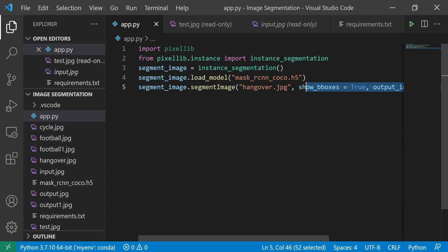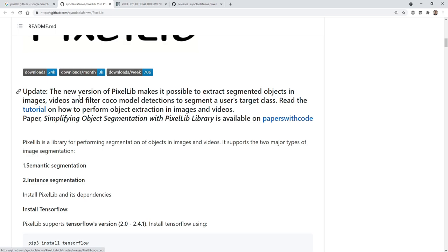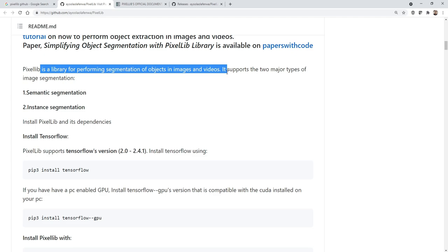The library that we are going to use is PixelLib. PixelLib is a library for performing segmentation of objects in images and videos - it supports both. In this particular video we will focus on images, and then in the upcoming videos we'll see how we can do it for videos.